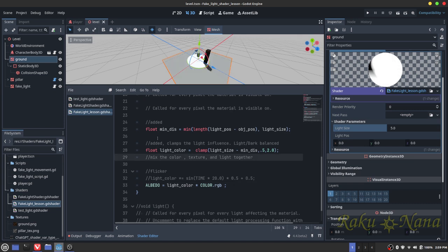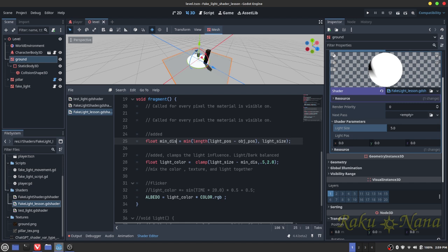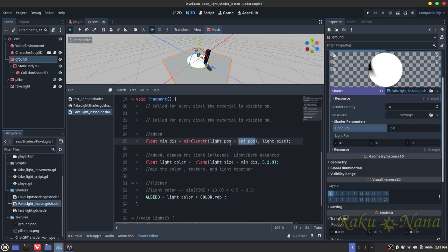Okay, so after that, we are going to create ourselves a float minimum distance. So this is the minimum distance that the object will be affected by the light. So we're essentially creating the size of the effect area. So we're going to give ourselves a minimum, we're going to clamp it with a minimum value. Then we're going to have the length of the light position and the object position. So whatever this distance is between those two, and then we're going to have the light size. And then it's just going to make a calculation to see if the object that is currently being hit with light, if it's within that radius or not.